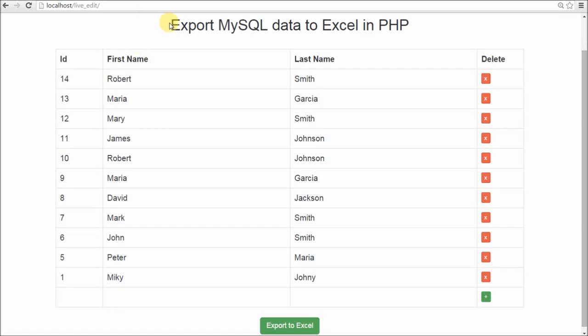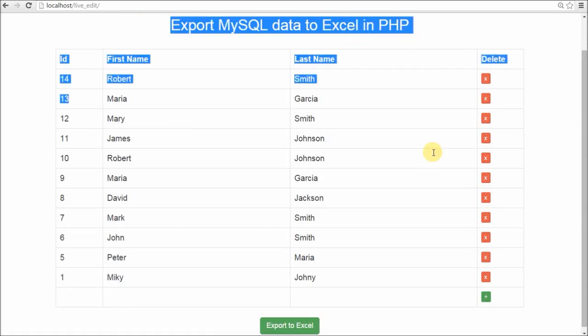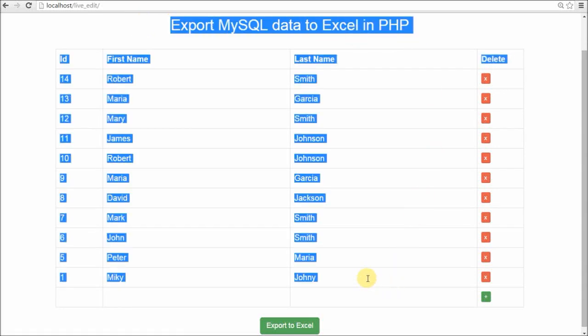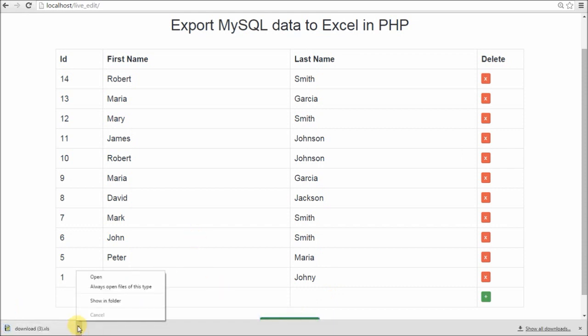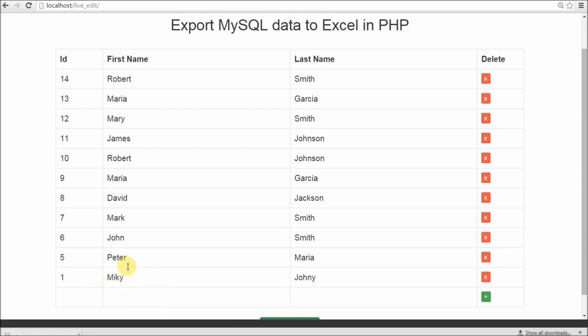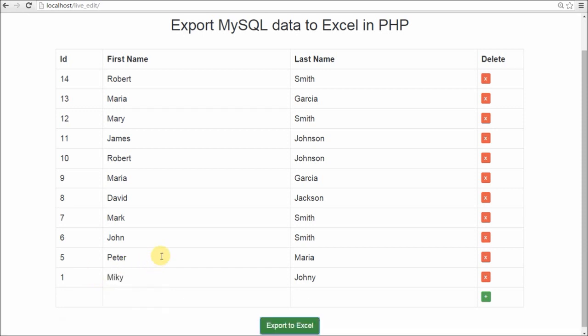This video tutorial will teach you how to keep the data in MySQL that is displayed on the web using PHP and export it into Excel documents. Let's please watch this short video tutorial.